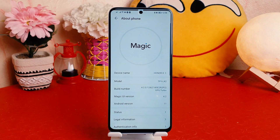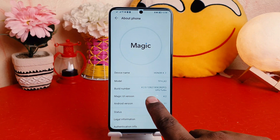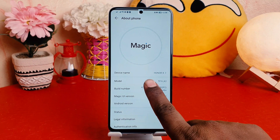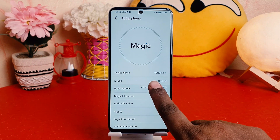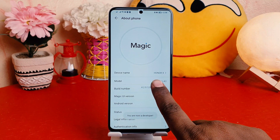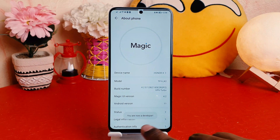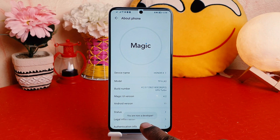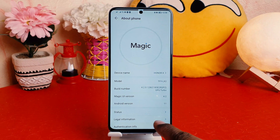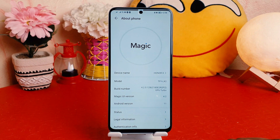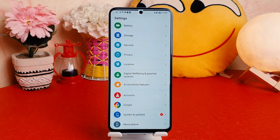After clicking on 'About Phone,' you're going to find something that says 'Build Number.' You have to tap it seven times to turn on developer option. You can see the sync — it now says 'You are now a developer.'